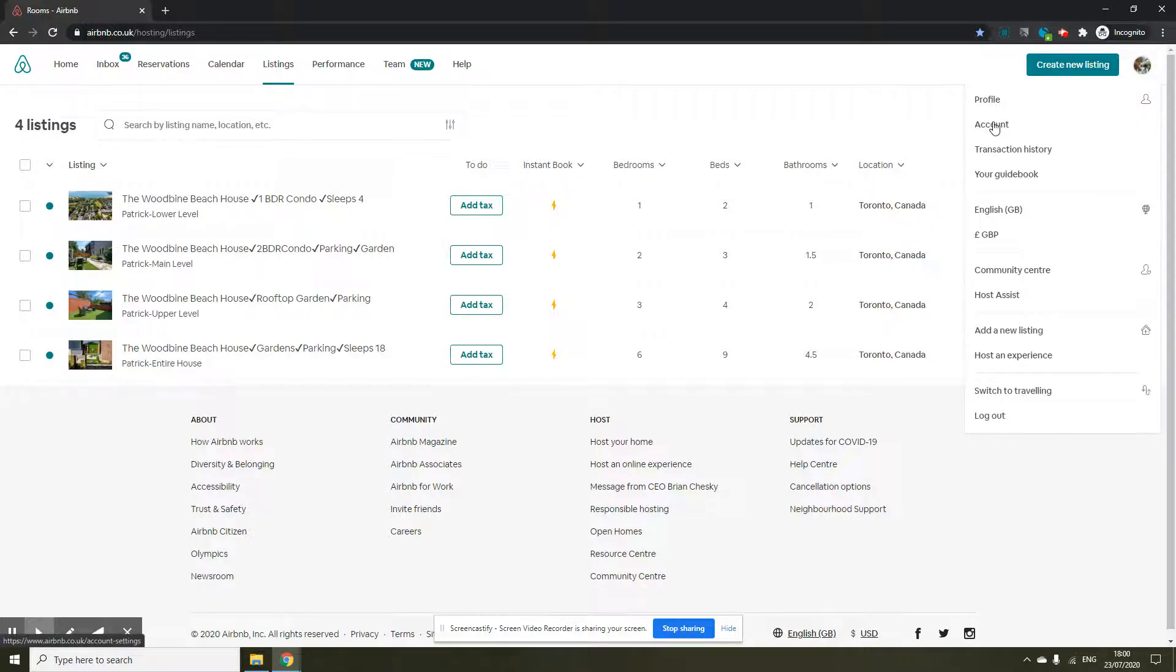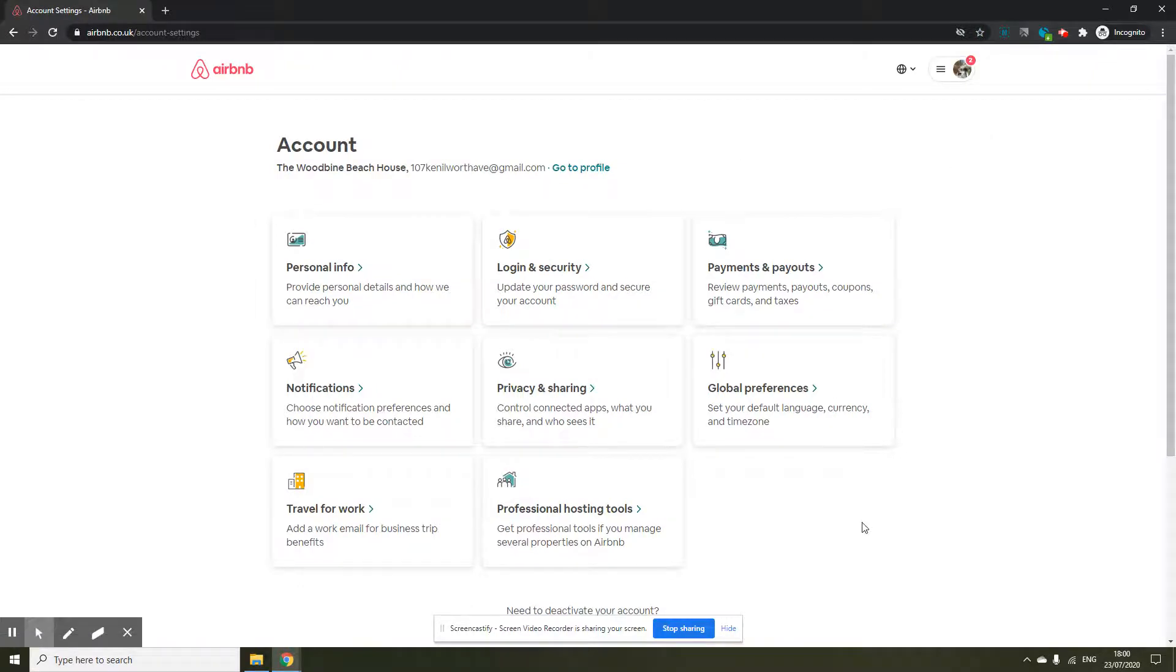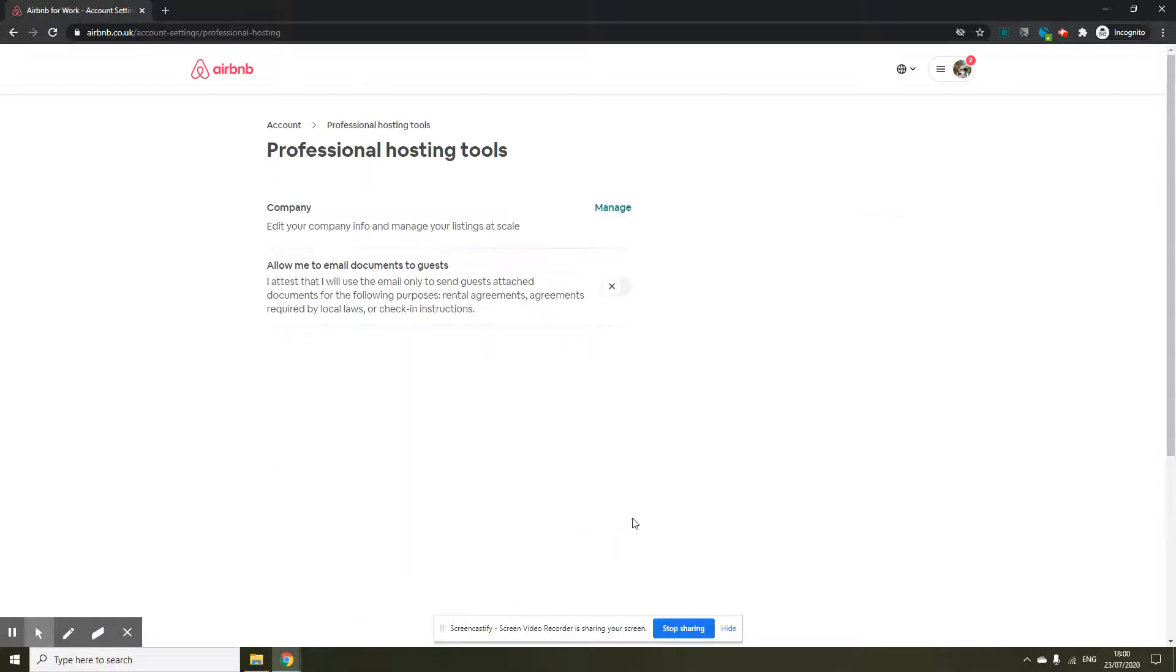Once you are in the accounts page, click on professional hosting tools which is the last box on the next page. In here you need to click on manage which is the first option. Don't bother about allow me to email documents to guests.